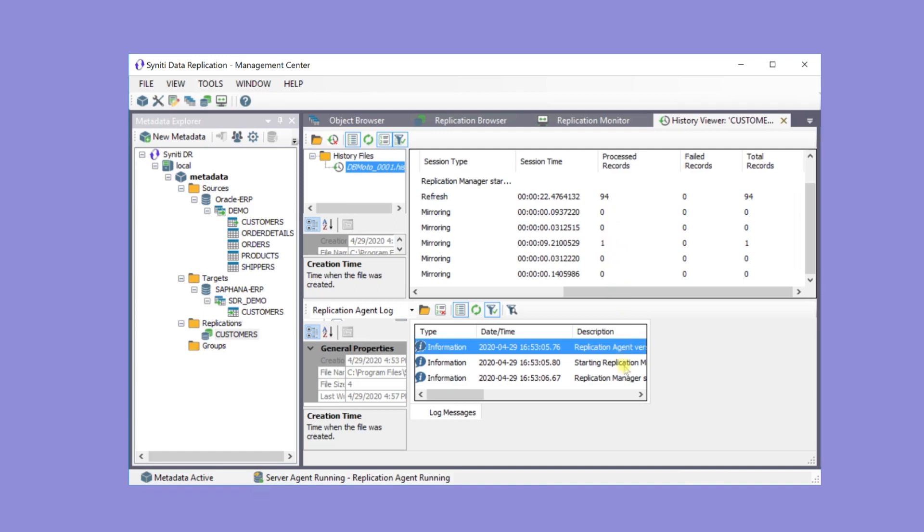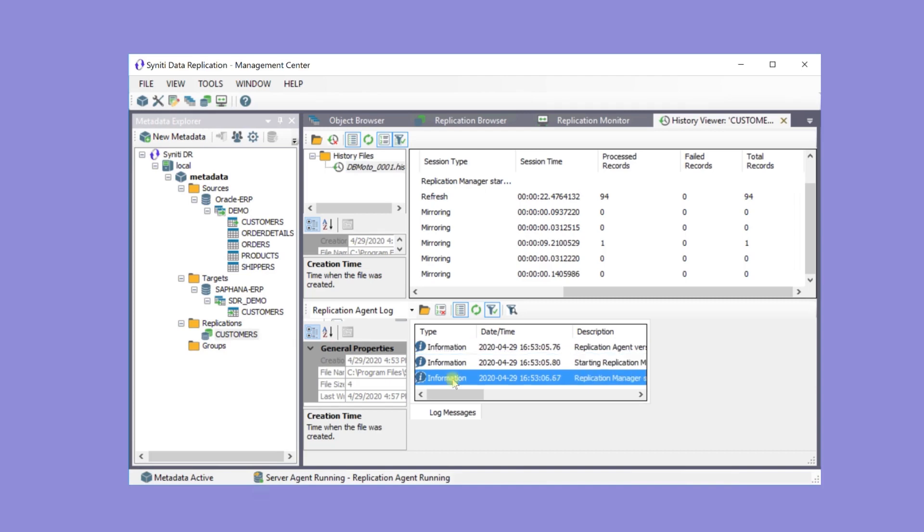The History Viewer also shows information from the log. If there are any errors or warning messages, they will be recorded here as well.